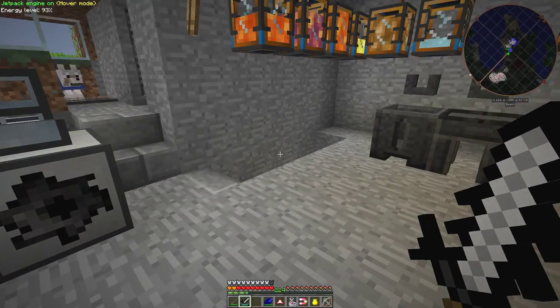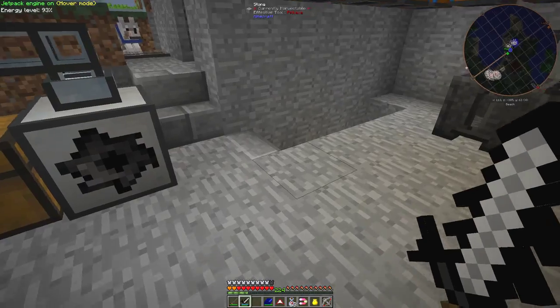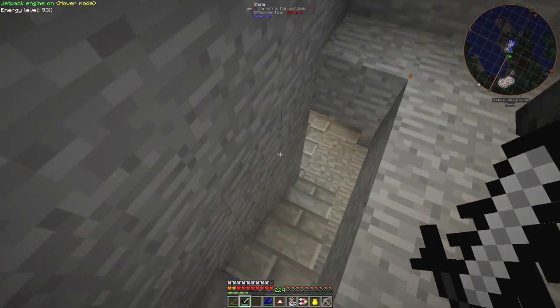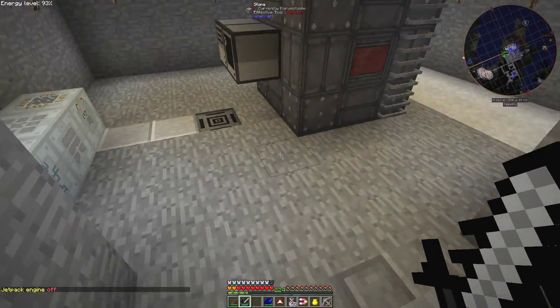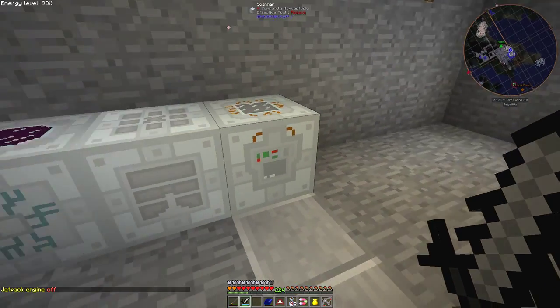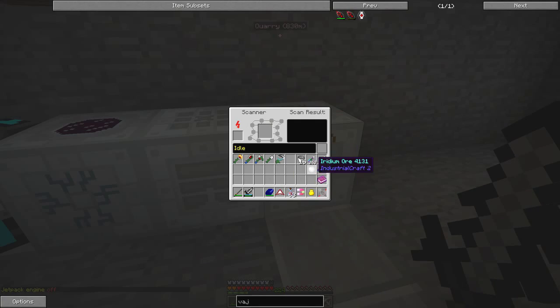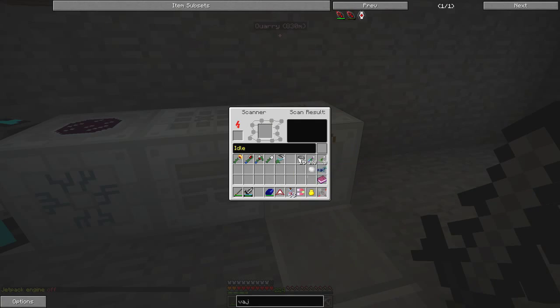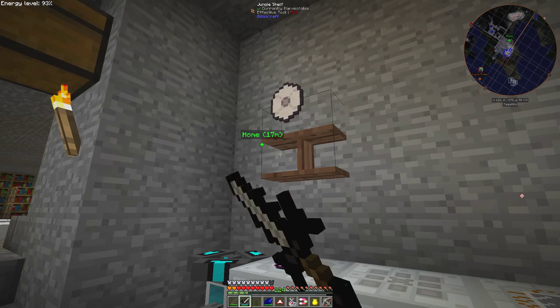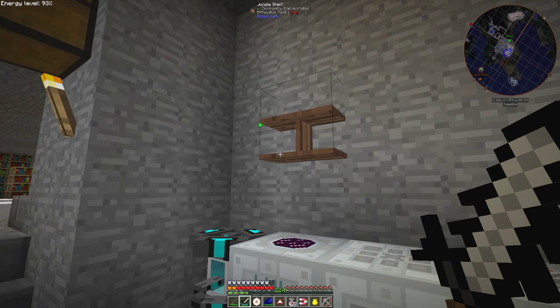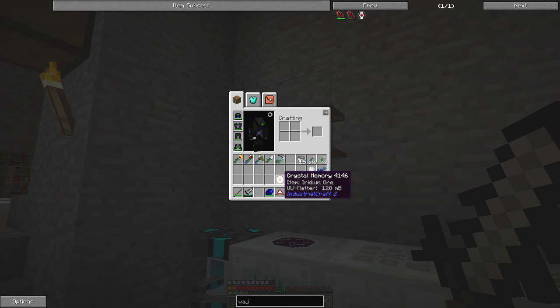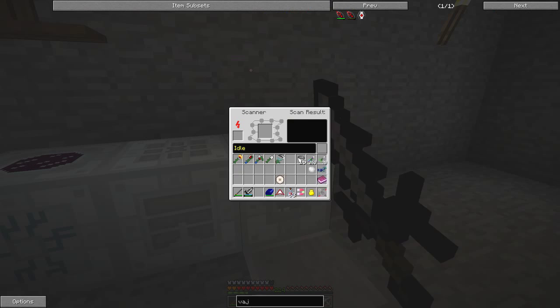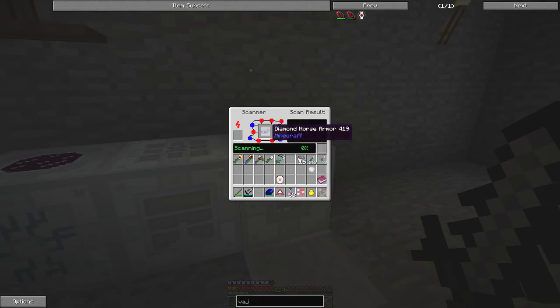What I've also done is built a scanner and already scanned this in. Let me show you the diamond horse armor. Here we have a disc that has a recipe for iridium ore. How I got this disc - I'll show you what it will do is scan something.